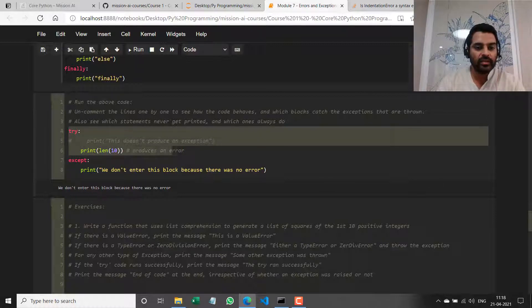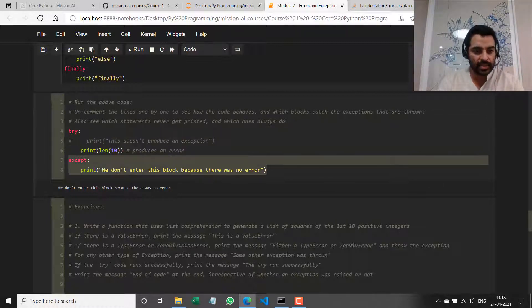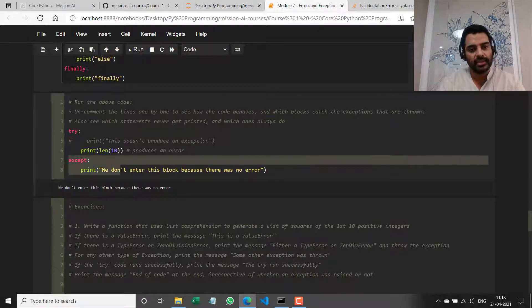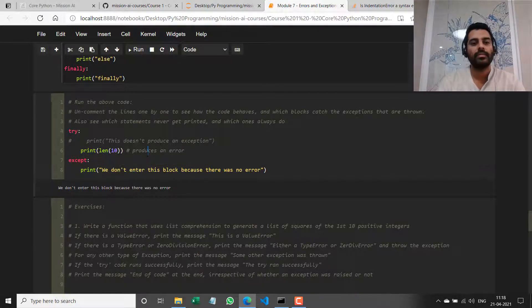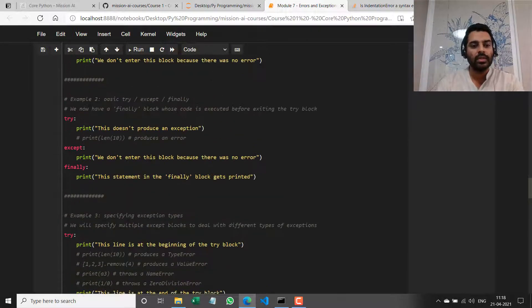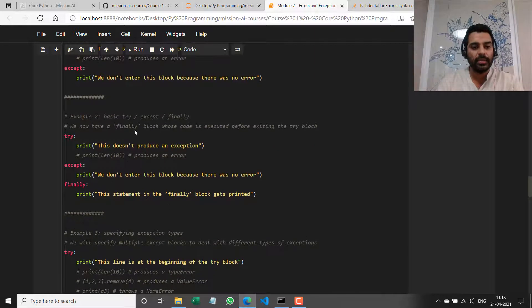This is how try and except works: if try runs fine, except does not get executed. But if try throws an exception, then except gets executed.